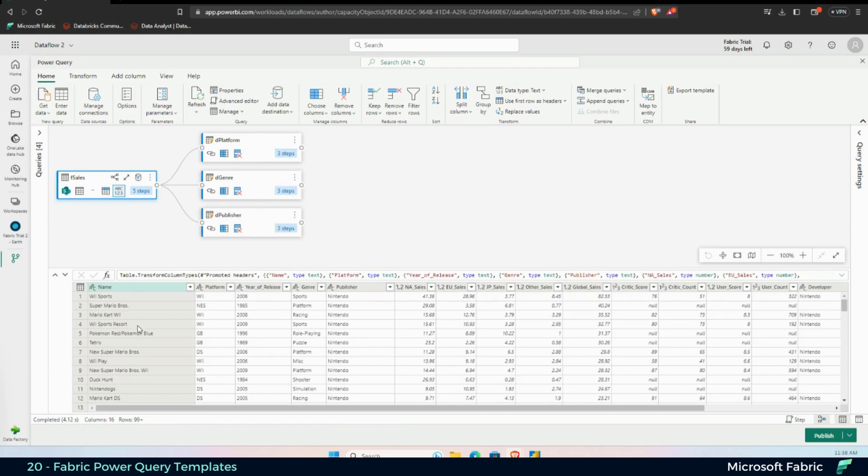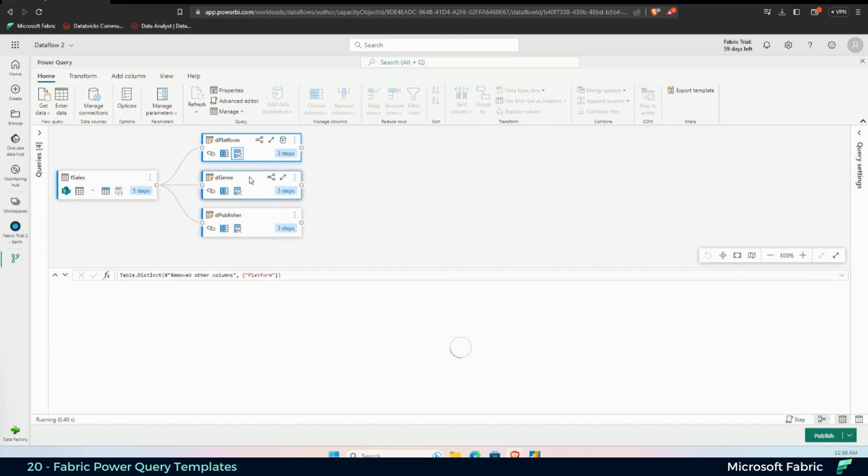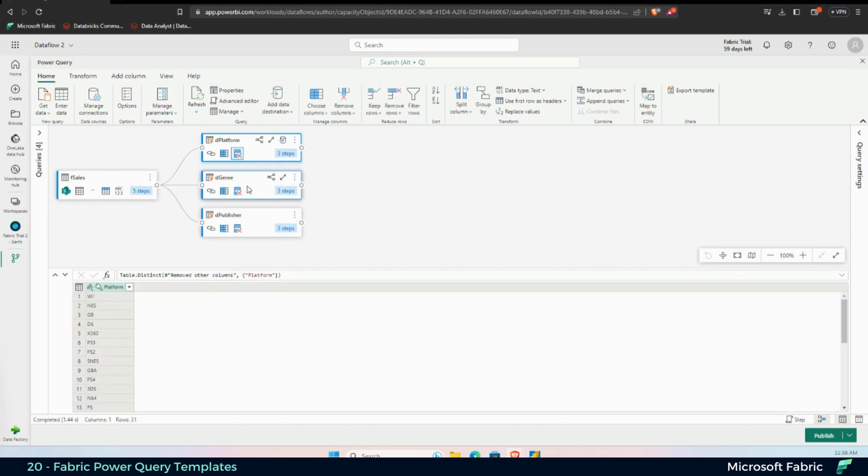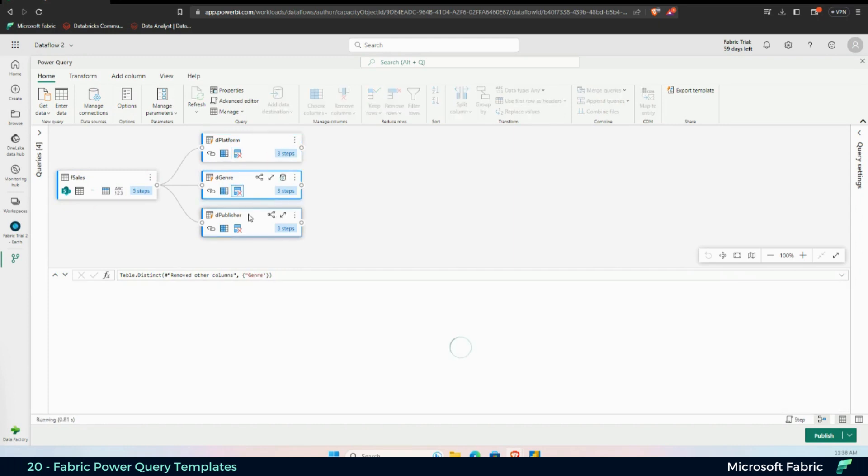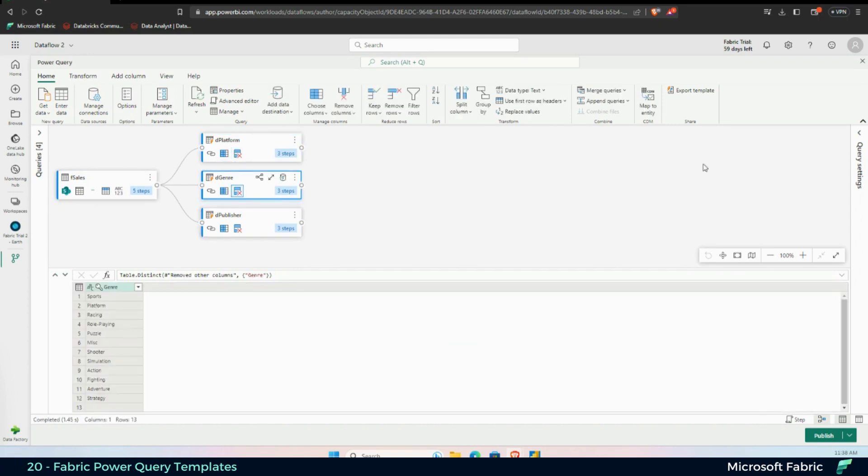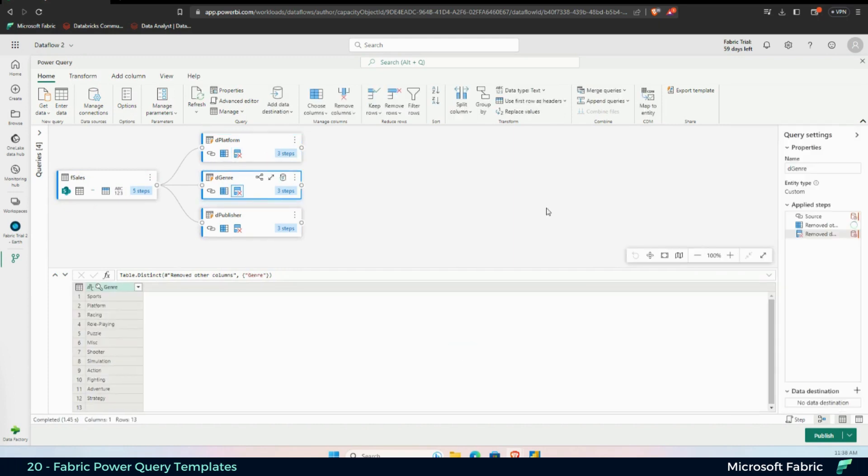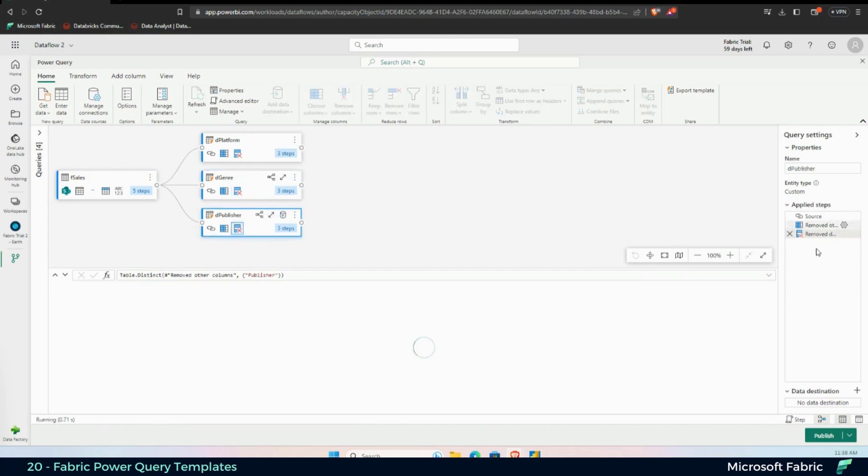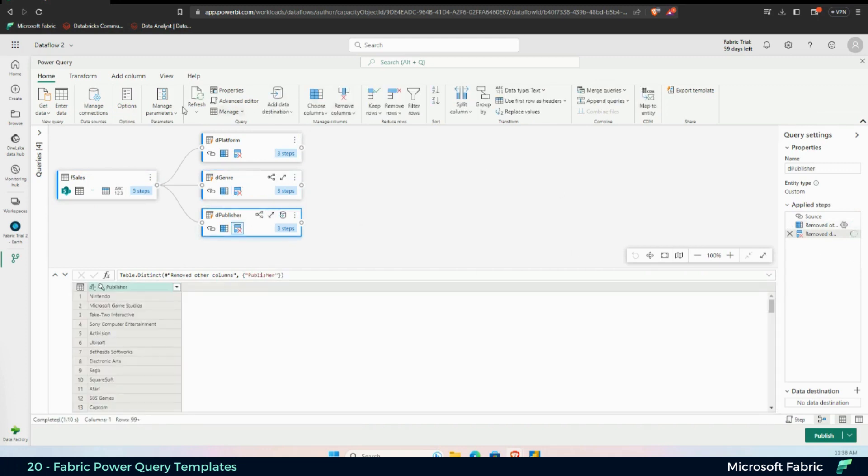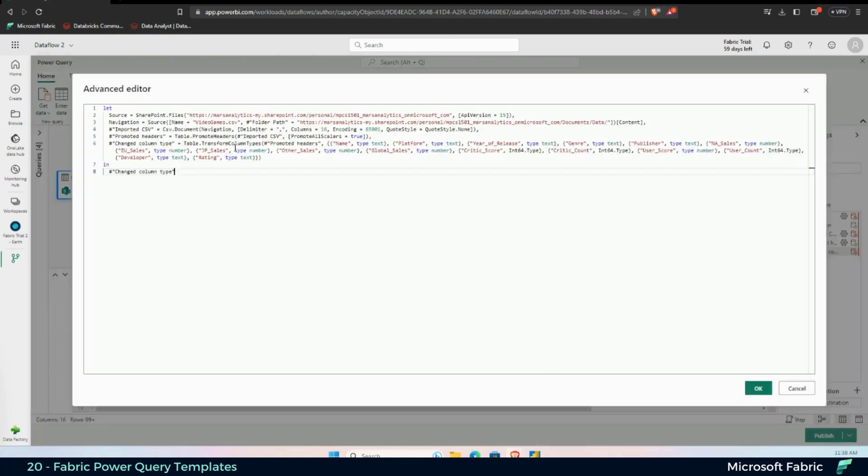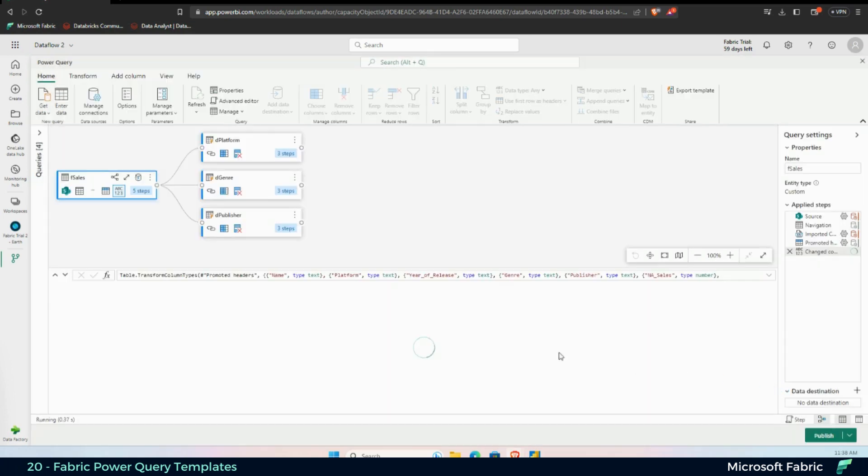So a really nice feature. As you can see here, I have sales, the platform, the genre, and the publisher, they're all here, all the transformations also. And this is something that's going to make your life easier, as you can see here, M code, to be replicating transformations in Dataflows across different people.